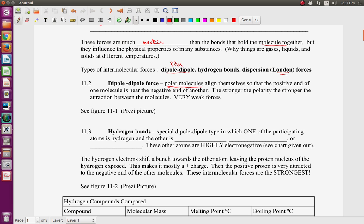Dipole-dipole force: polar molecules align themselves so the positive end of one molecule is near the negative end of another molecule. The stronger the polarity — the stronger the positive and negative — the stronger the attraction that holds them together. Think of two strong magnets: they hold together really strongly and it's difficult to pull them apart. So think of those magnets as molecules — they stick together and stay there. But even with this polarity, dipole-dipole is still a relatively weak force.